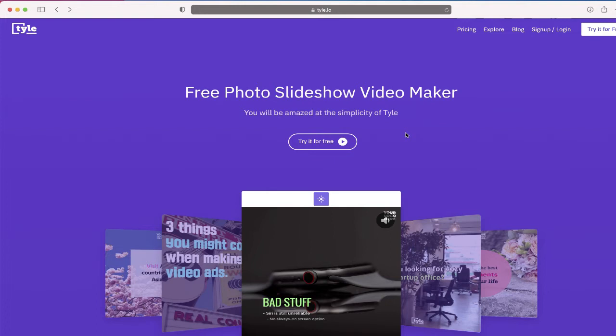So this is the website that I did it with, it's called Tyle.io. As you see on the screen, it's a free photo slideshow video maker. There's a lot that you can do with it. I'm just going to show you how to do the very basics and that's create a video like you just saw moments ago.